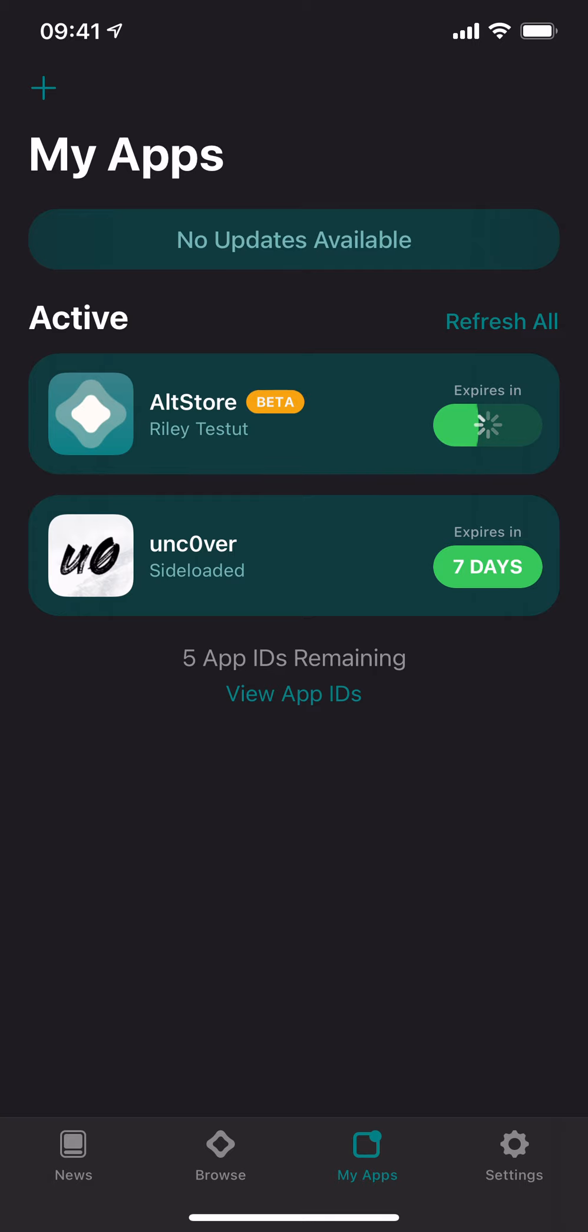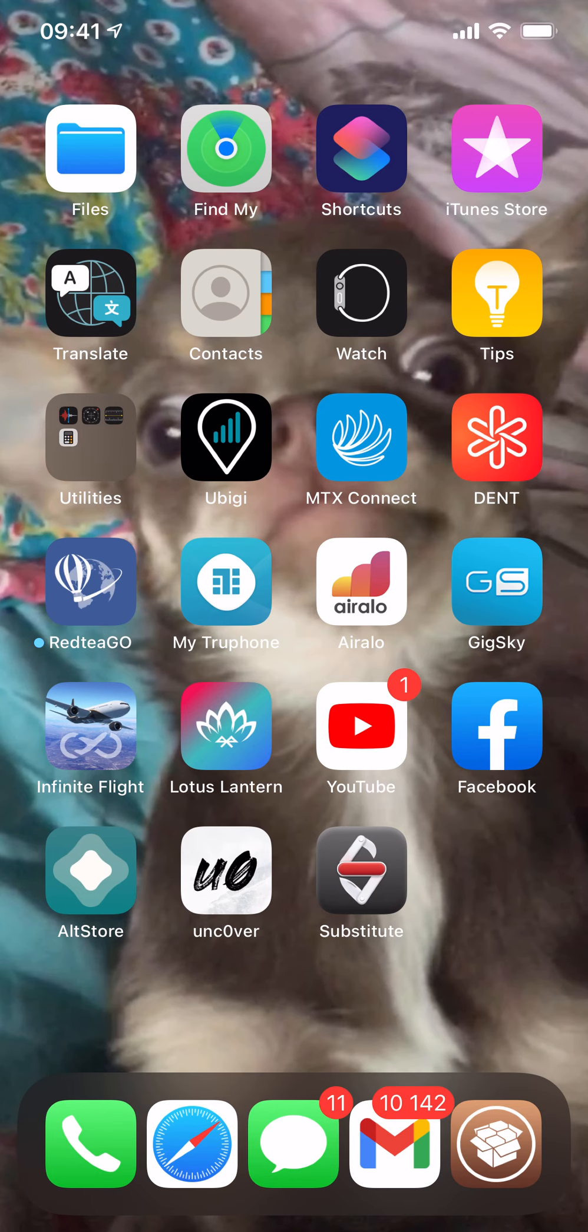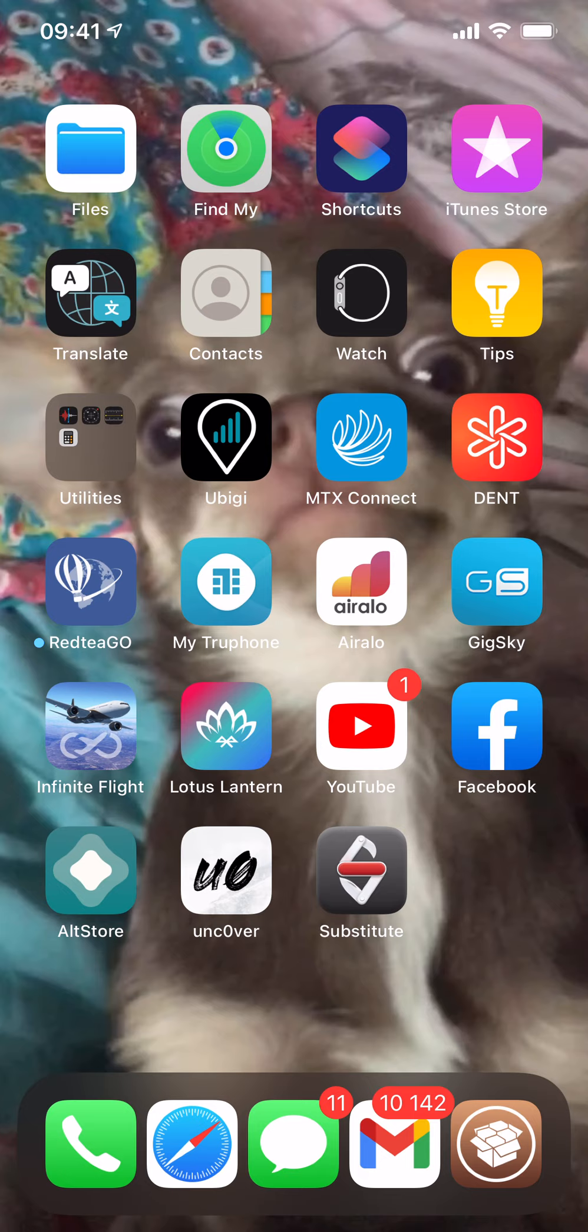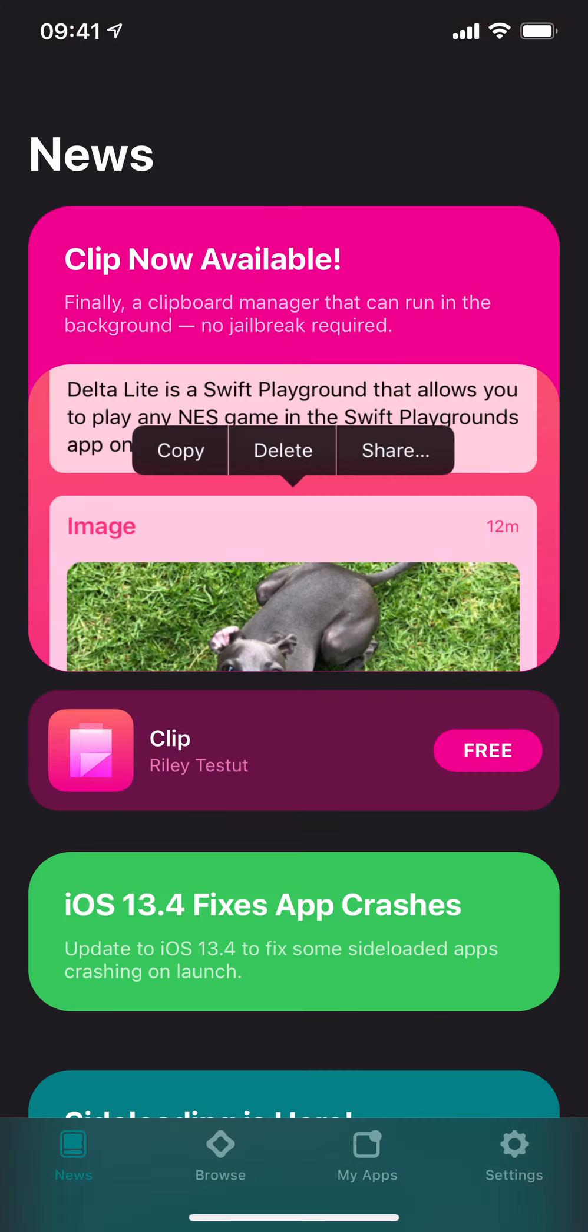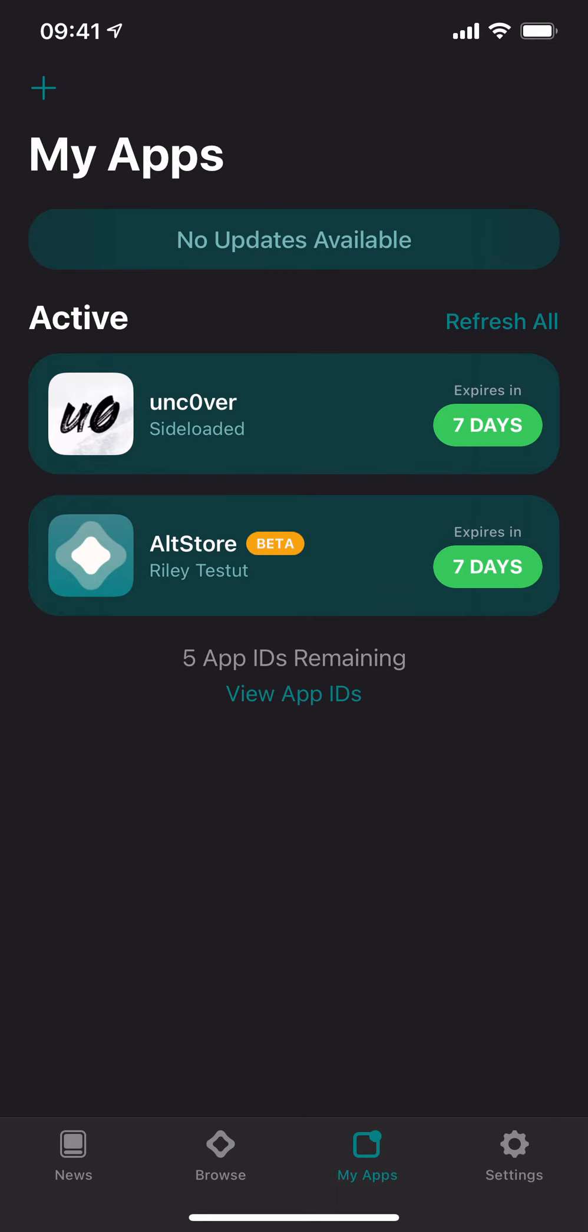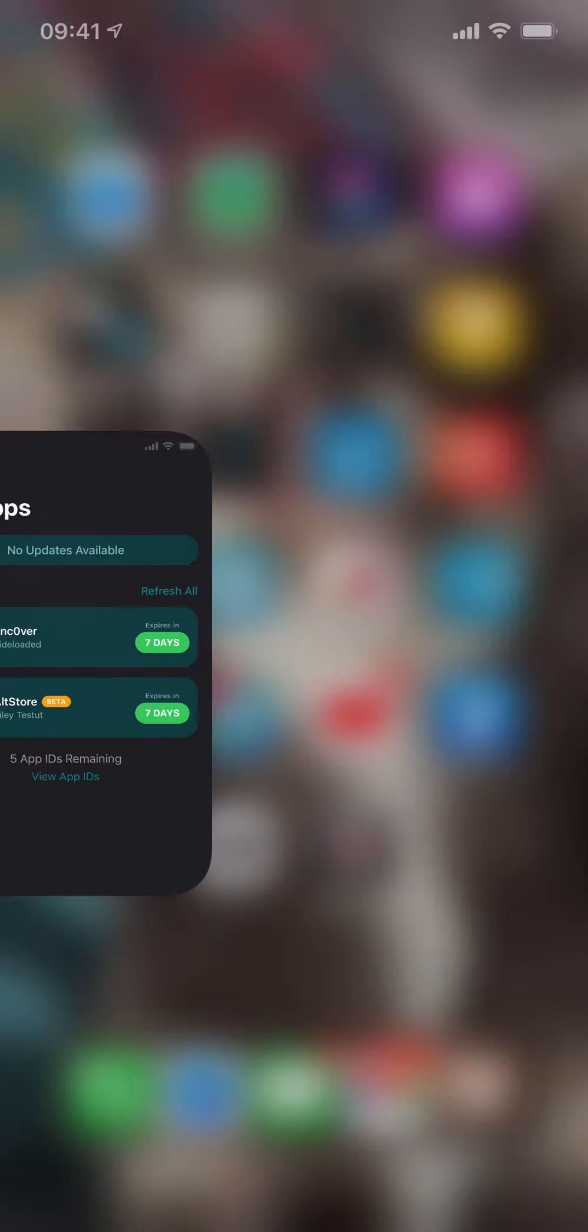Yep, there you go. It will crash and then you reopen and it should be re-signed. There you go, you can have uncover jailbreak now forever basically just by using your phone.